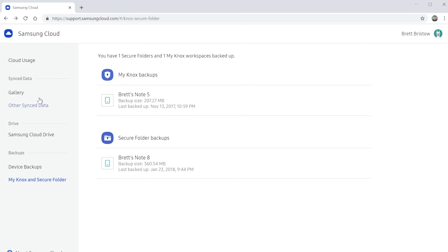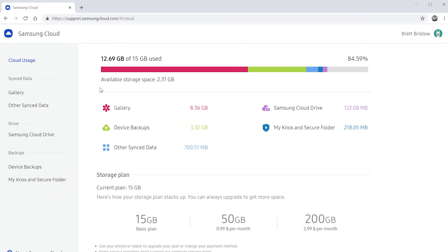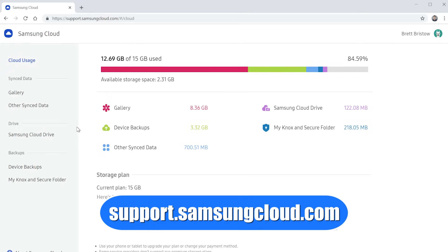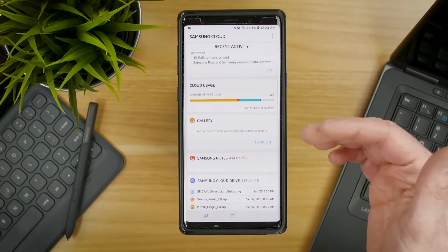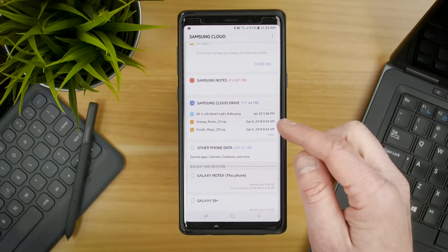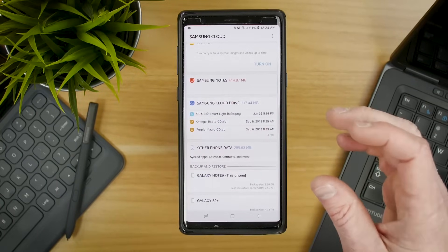You restore those by going into the Secure Folder on your Samsung phone, signing into your Samsung account, and doing a restore. That is how you can access your Samsung Cloud information from the web. Note that there is currently no way to actually back up photos or add anything to your Samsung Cloud Drive from the web. Also, if you want to change your storage plan — whether you're on the 50 gig or 200 gig option — you would need to use a phone to do that. The Samsung Cloud website is at support.samsungcloud.com.